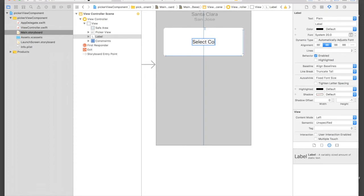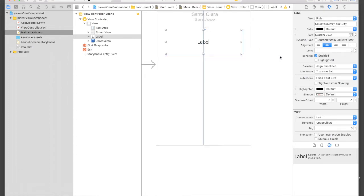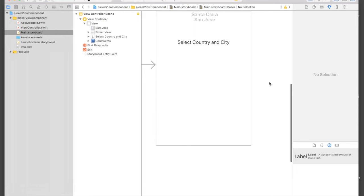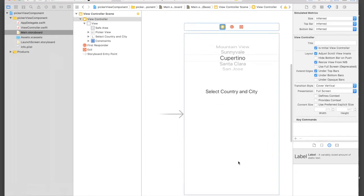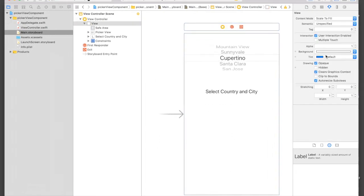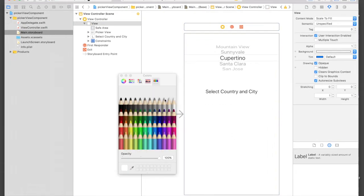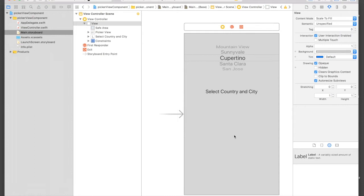We'll just say 'select country and city'. Let's change the background as well, I don't like white, so second gray.